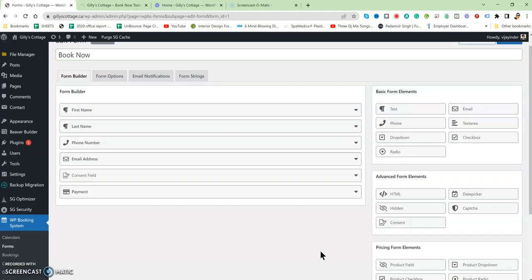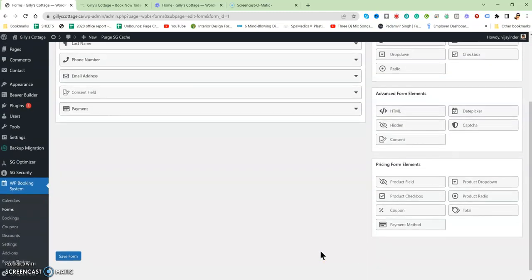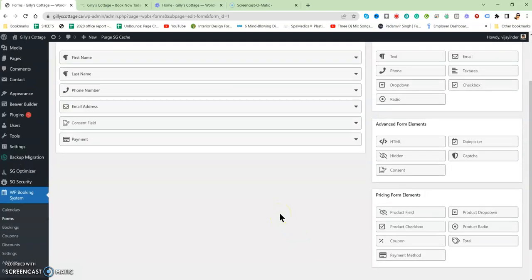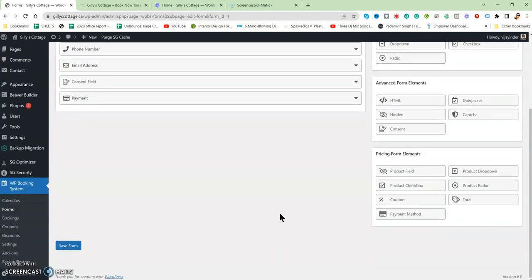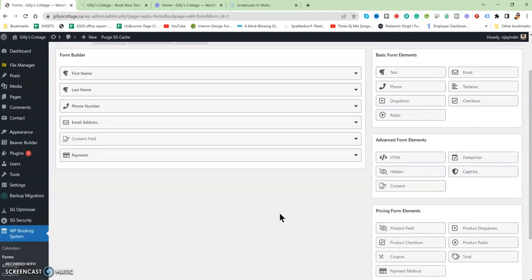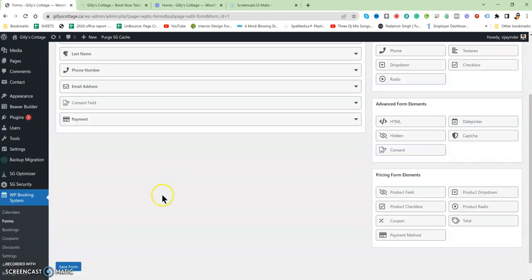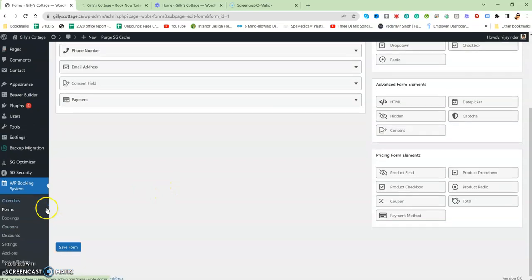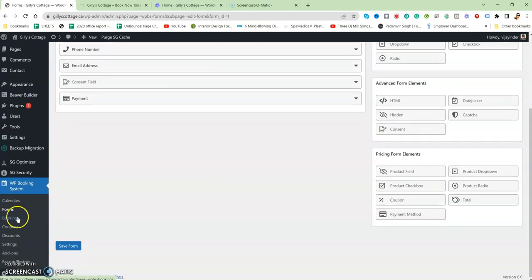We can add the form stuff over here, like the details if we need to ask from the client. For now, the email address and all stuff is here. Then there is the Booking stuff.